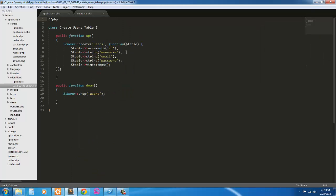So there we go. Our migration shows up here. This has already created our schema for our users table. We created a primary key, which is auto incrementing. Username, email field, password field. And it's automatically using timestamps, so you'll have created at and updated at.